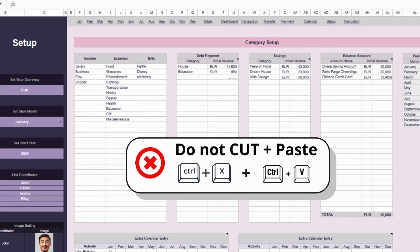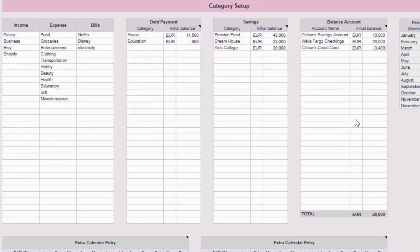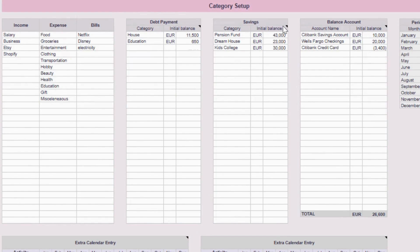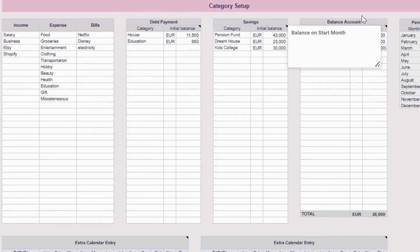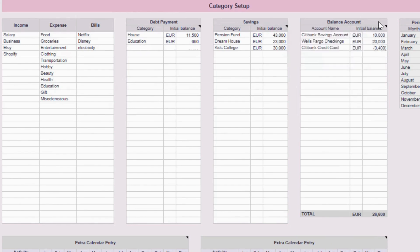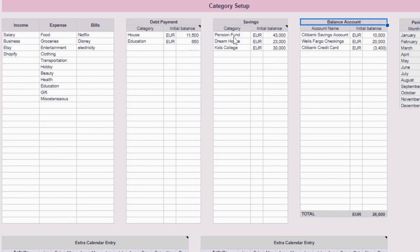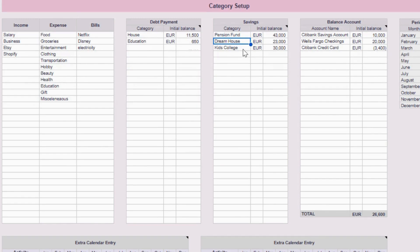Now let's move to the debt payments, savings, and bank-slash-credit accounts. I often get asked, what's the difference between savings or sinking funds here and balance accounts? Here's how I like to explain it. You use savings or sinking funds category for money you're setting aside for the future, and that you don't plan to touch very often. For example, you want to add pension fund, dream house fund, or kids' college fund.